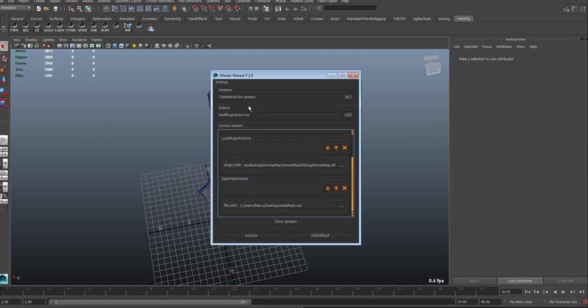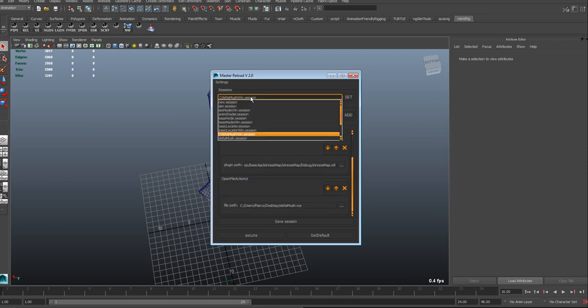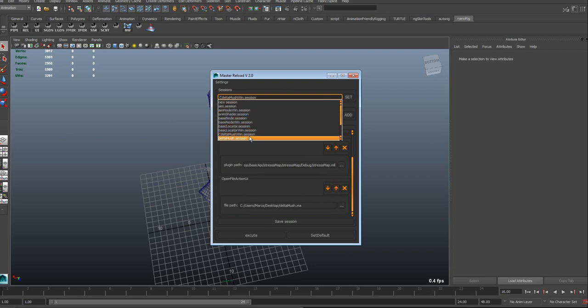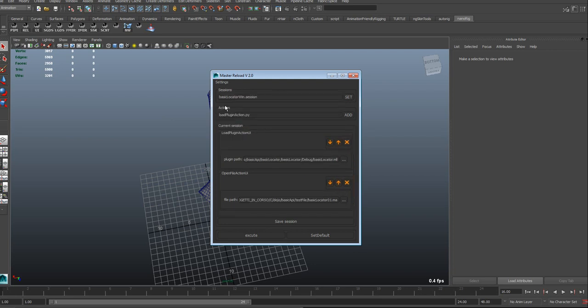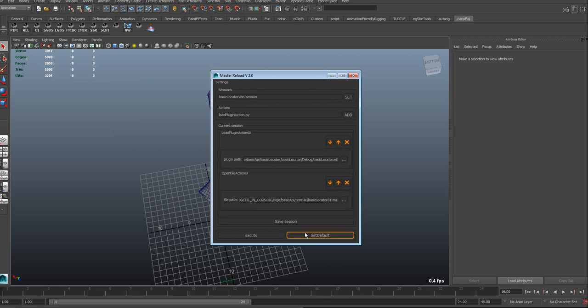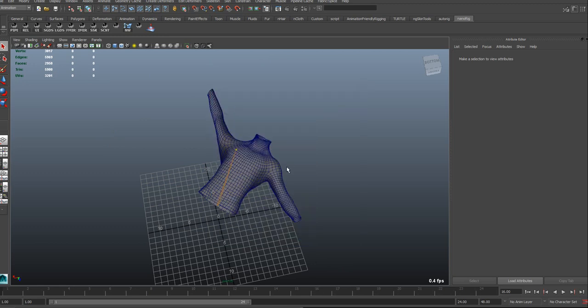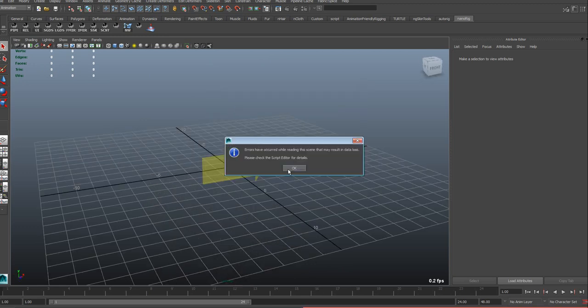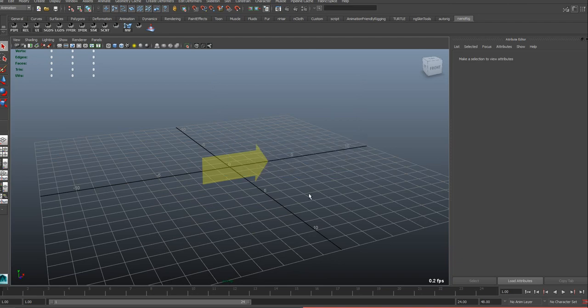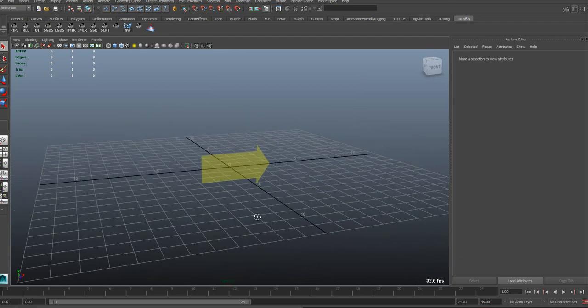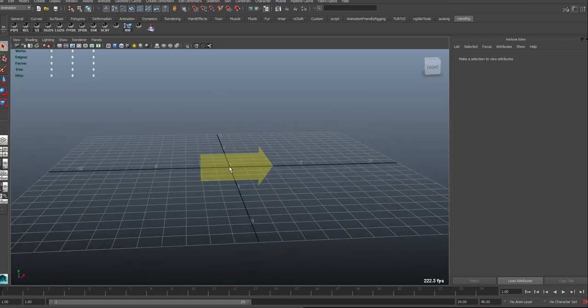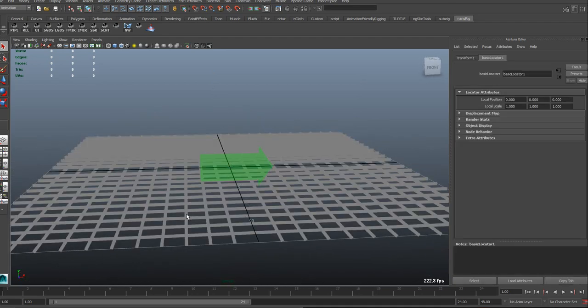And also, what's good about it is that I can save as many sessions as I want. So for example, this one is a basic locator—this basic is a session I was using on Windows to code a plugin, a hack locator. So what I do now is I set it as default, and here we go.